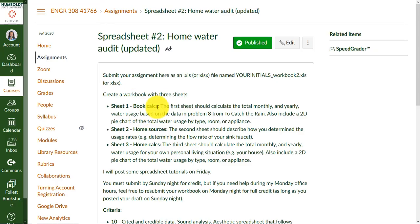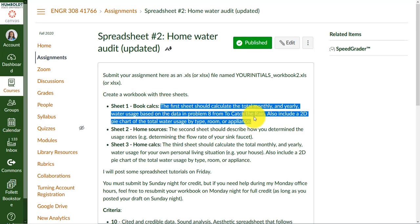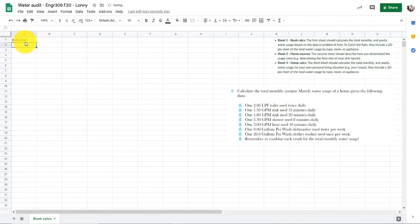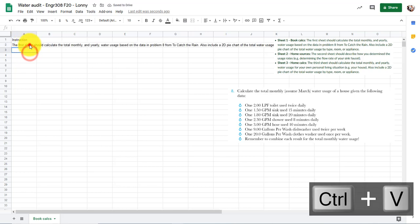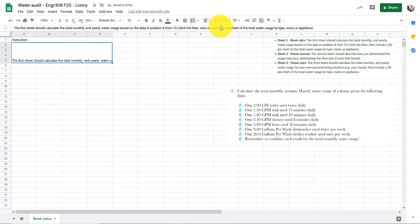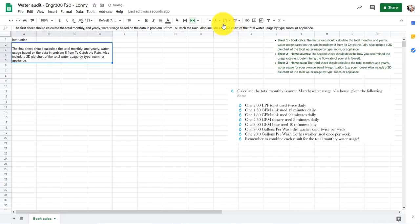I'm going to go back to Canvas, copy the instructions text, and paste it in here under an instructions section. I'll make it about four cells wide and four rows down, then merge and center those cells using the merge cells tool. I also want it to word wrap, and I'll make it left aligned. I'll probably wordsmith this later to be more like instructions for the user when the spreadsheet is done.